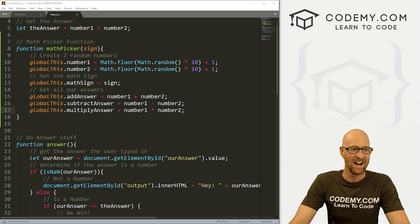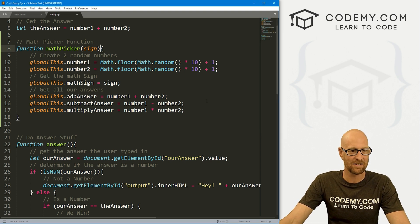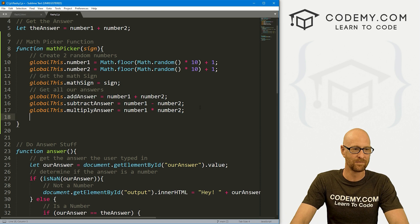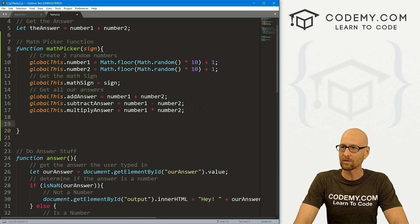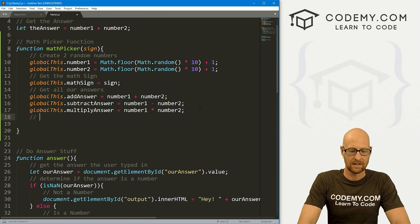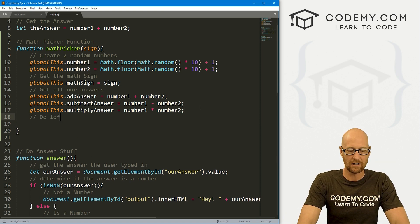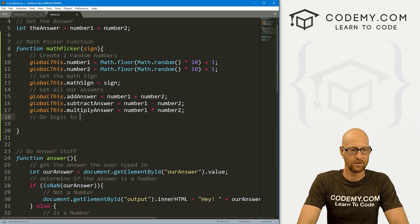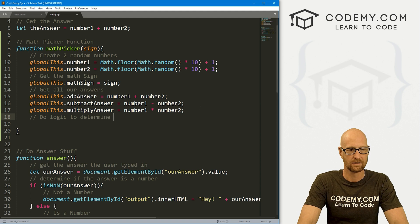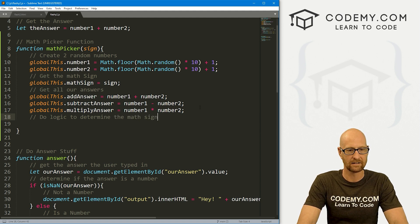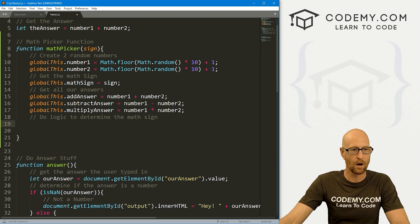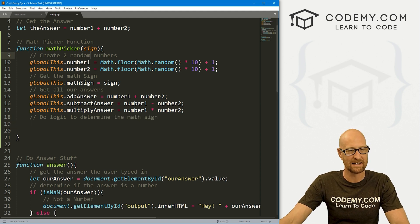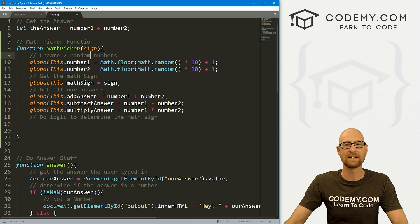The second one we will call subtractAnswer, and that's going to be number1 minus number2. And this one will be multiplyAnswer. And here, we're just going to multiply. We need our semicolons. I always forget the semicolons in JavaScript because I'm a Python guy and we don't use semicolons in Python because we're not savages. We've got these things. Everything's looking good. Now let's do logic to determine the math sign.